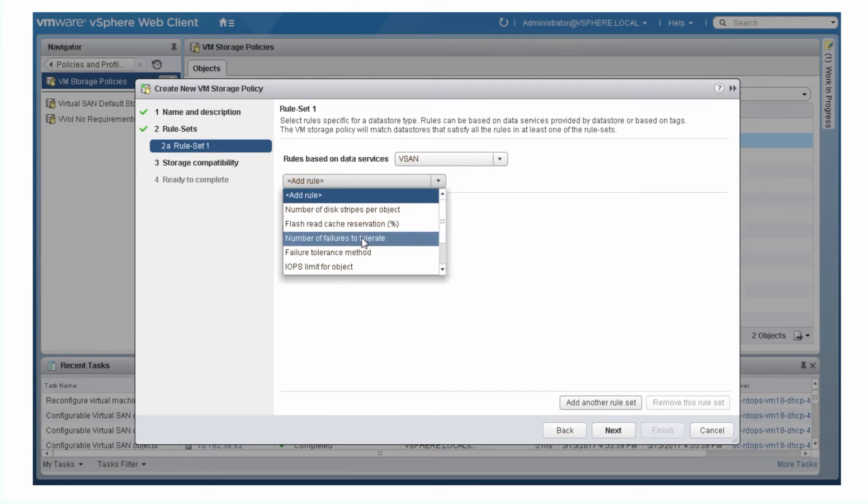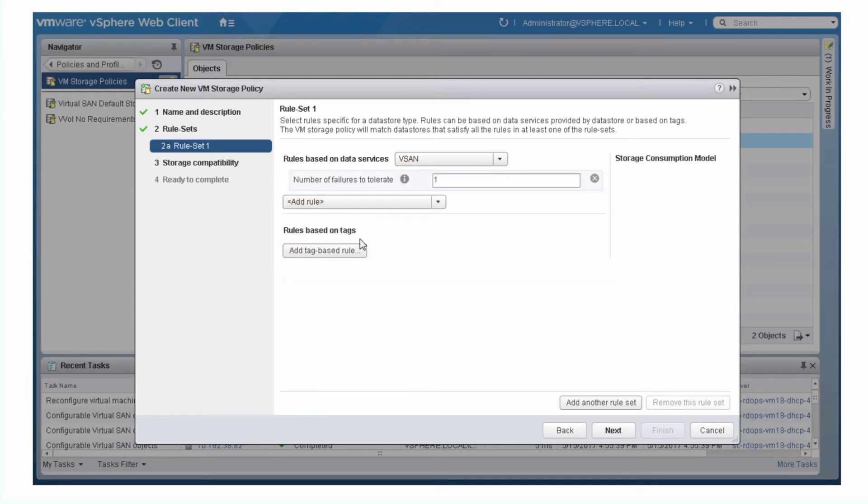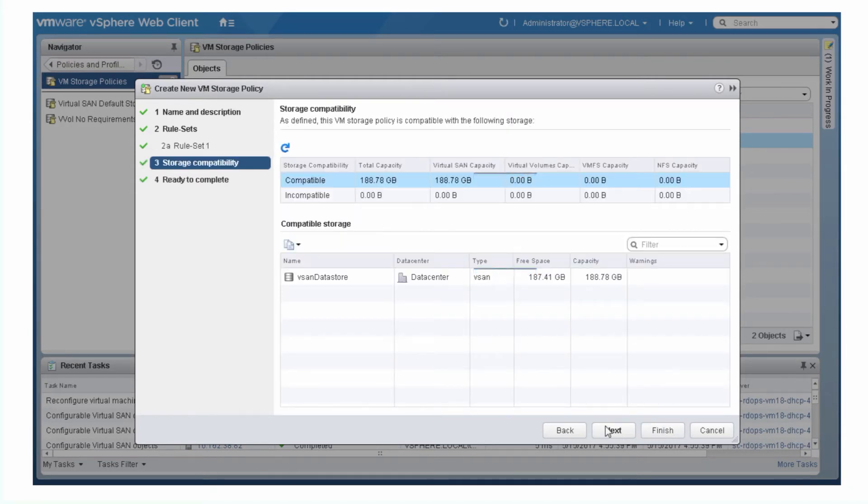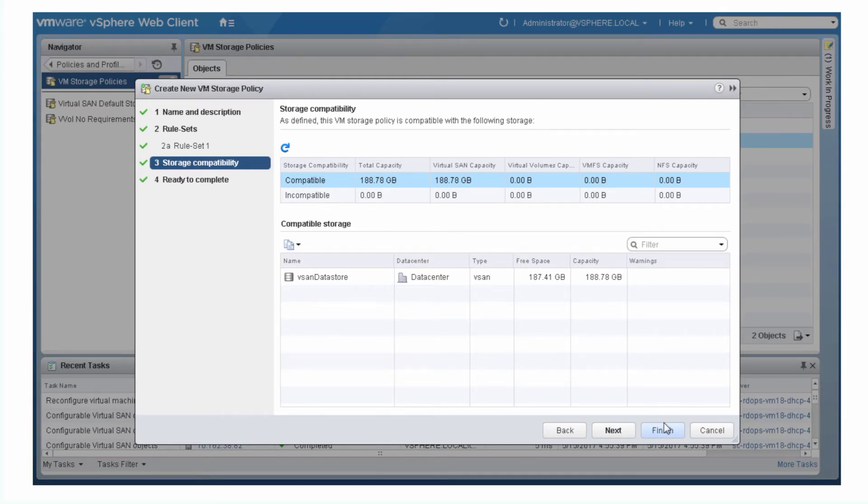For example, you can add a number of failures to tolerate of 1, 2, or 3. The Storage Compatibility page lists data stores that satisfy the rules specified by your policy. If no data store satisfies the policy, go back and modify the policy.